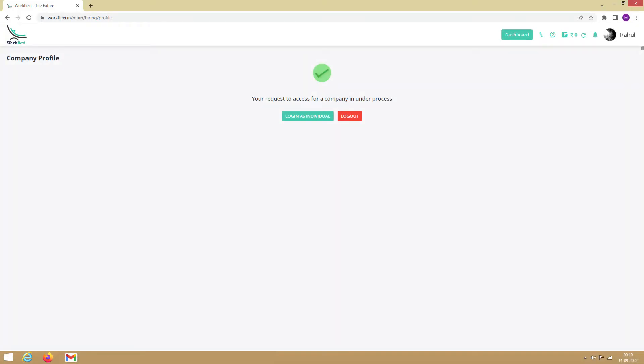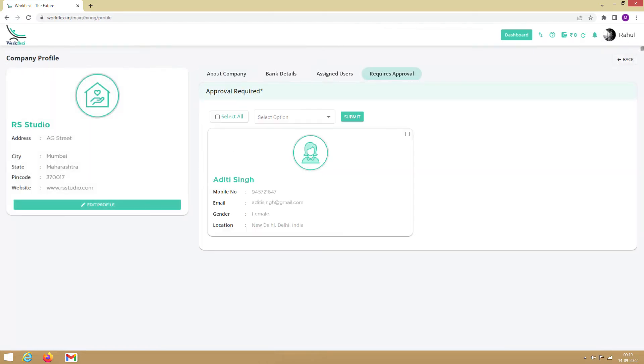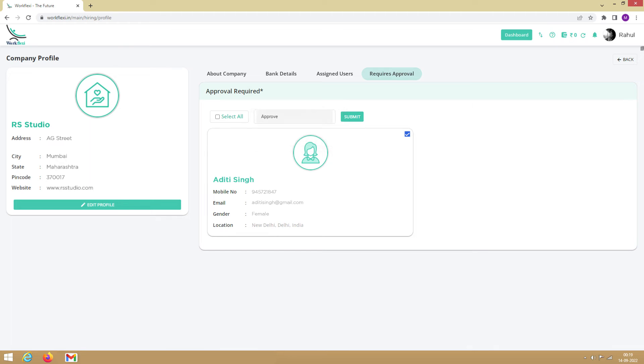Here's how you can approve or reject access requests. Please note that this option is only available for the primary users of the company. Click on your profile, select View Company, and select Requires Approval. Here, you need to select the user you want to approve as the secondary user. Click on this drop-down, select Approve, and click on Submit. You can also reject access requests in the same fashion.